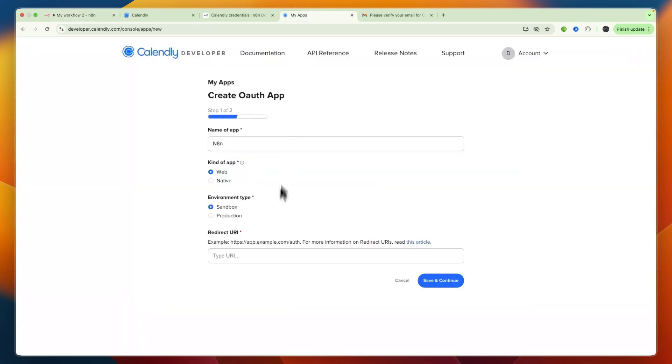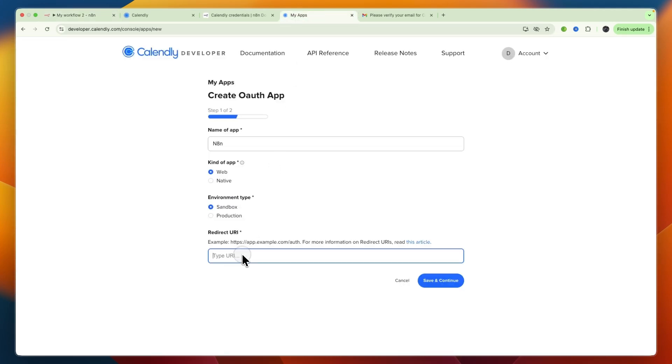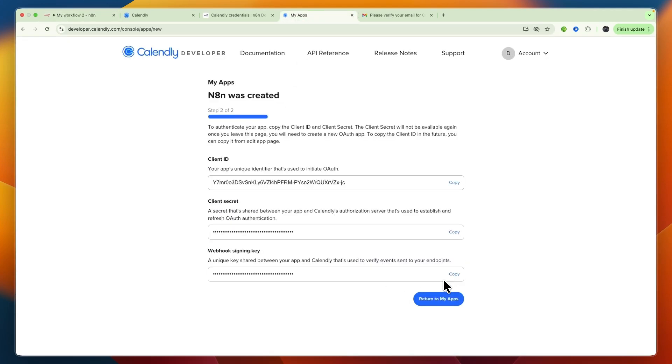In this case I'll set it to Sandbox. For the URL, open up n8n and copy the URL you have right there, then paste it in here and click Save and Continue.